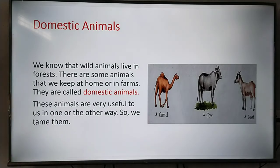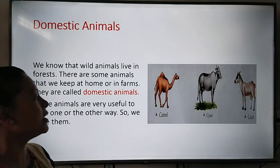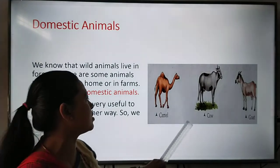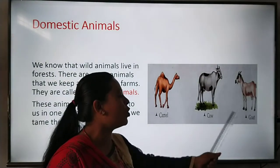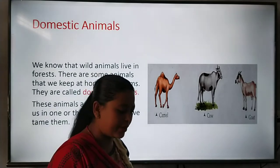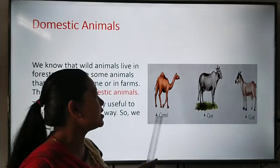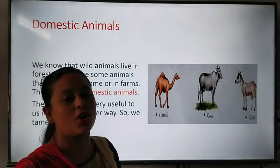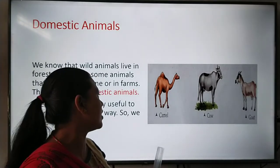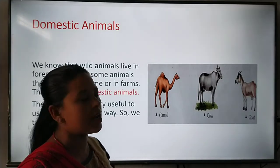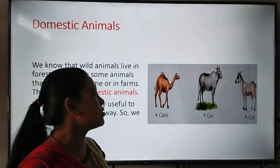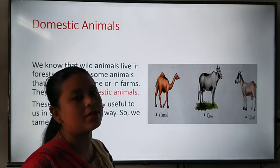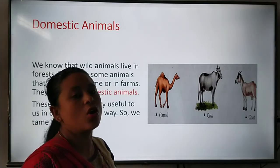So we tame them. Please look at this picture — camel, cow, goat. Some examples I have given. These animals are very useful to us in many ways, and that is why we tame them and keep them at our home.